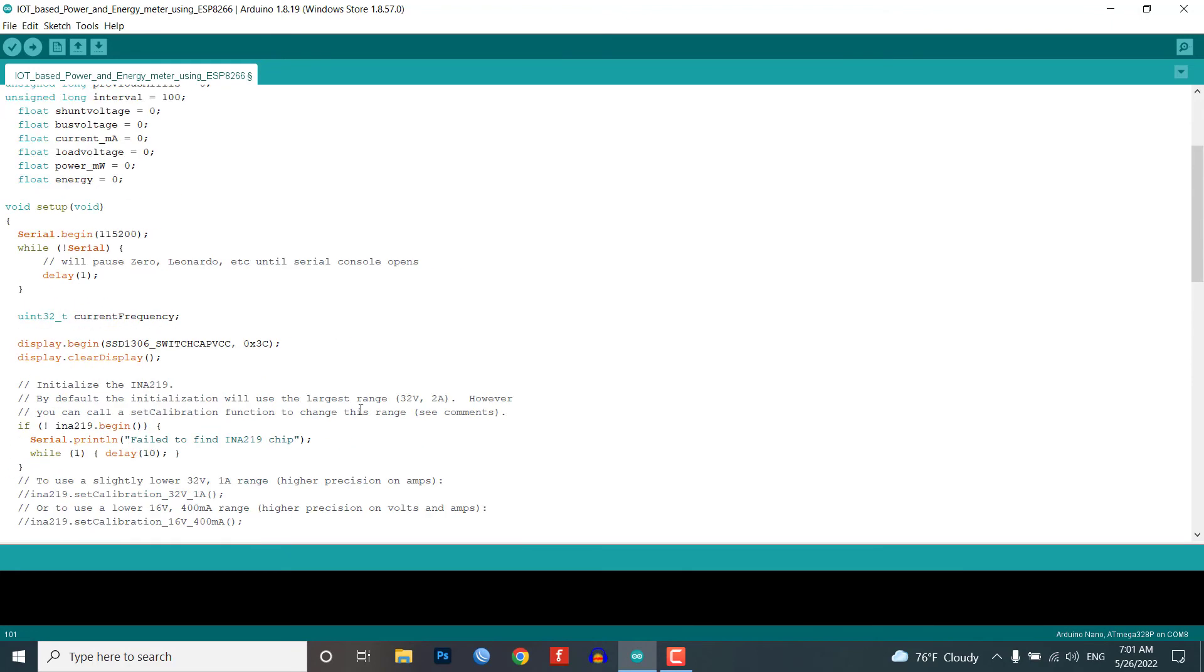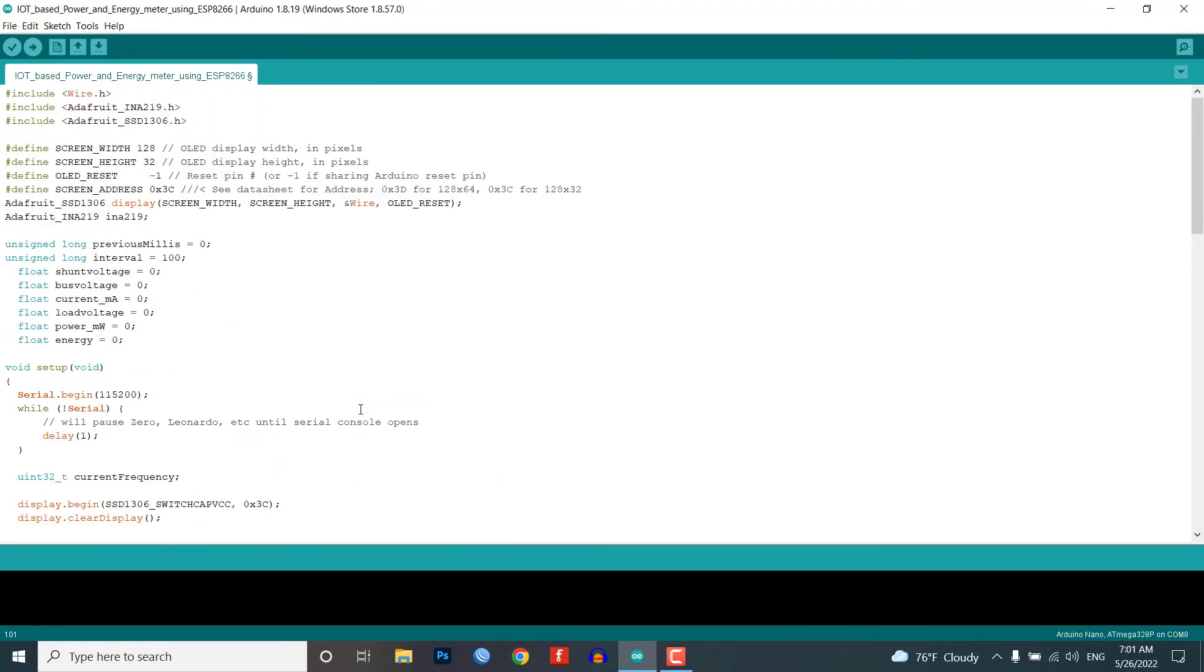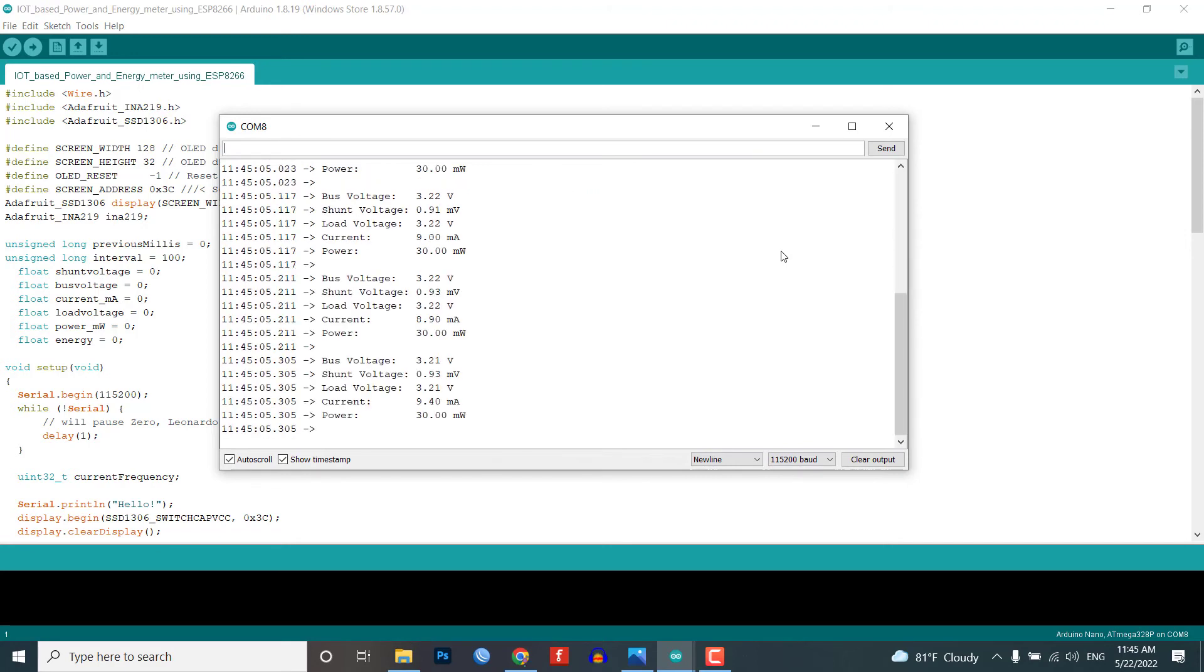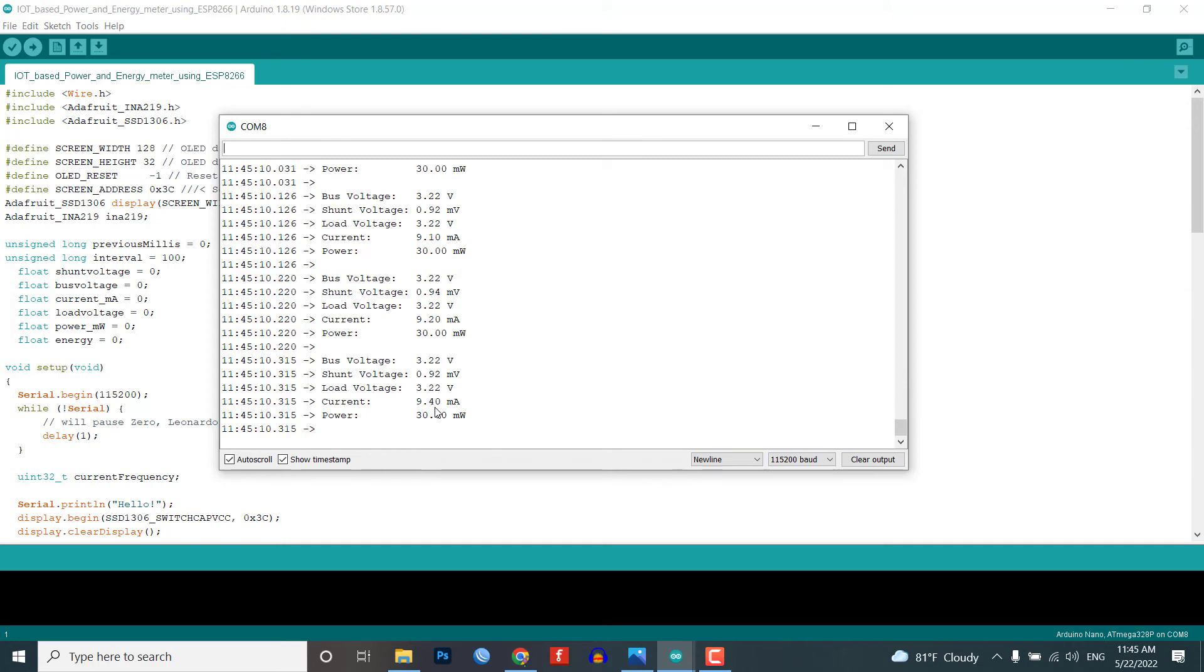So this is the final source code of this program. Now you can upload this program code to your Arduino board, and after successfully uploading the program code you can open the serial monitor to check the current, power, and energy consumption using INA219 current sensor.